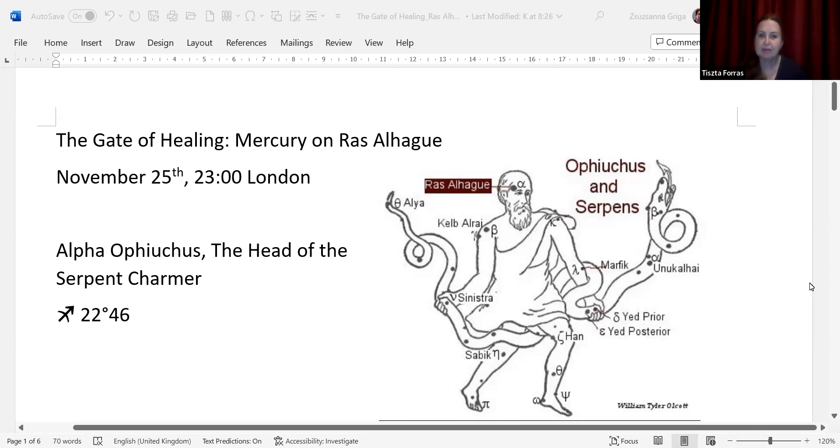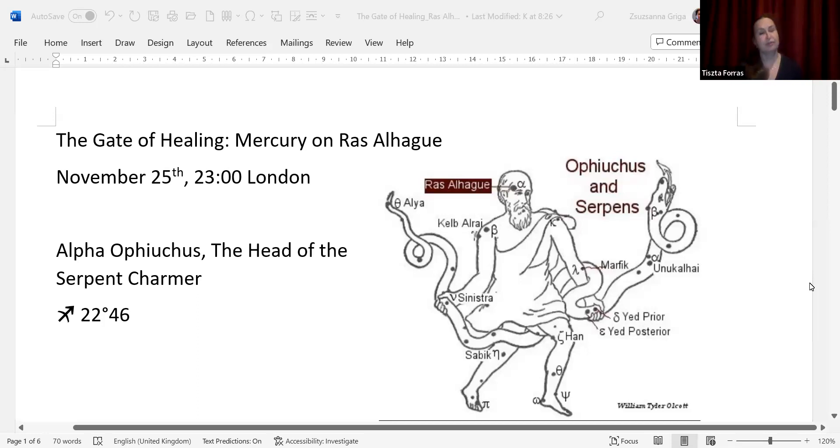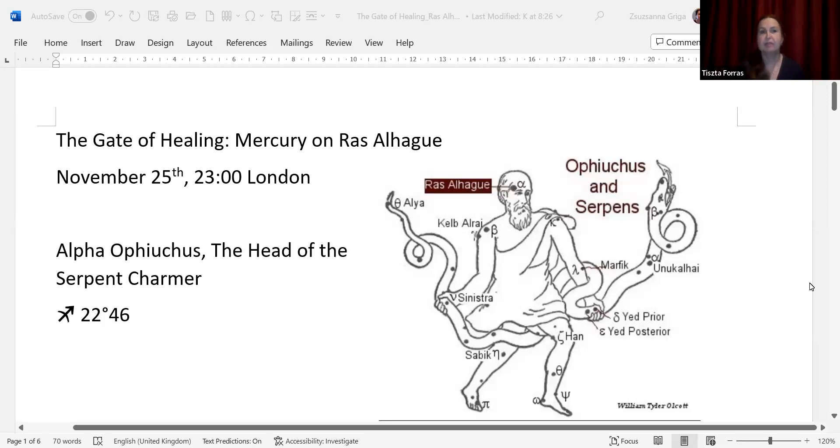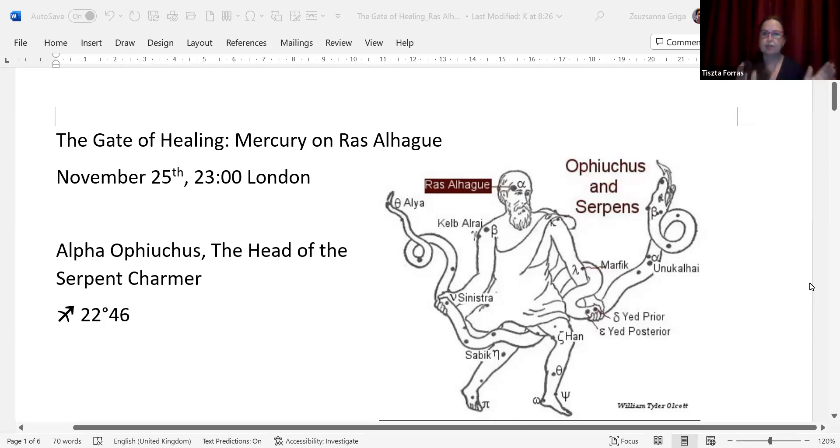The name is interesting because Ras al-Hagu in Arabic means the serpent charmer's head. If you think about the serpent charmer, how they make the snake straighten up, you have this image which is very heavily sexual. It hints at the fact that if you have a sexual life that is healthy and happy, then your health and happiness is always restored. But of course, the whole constellation is linked to healing. At the moment, Alpha Ophiuchus is at 22 degrees 46 minutes in Sagittarius, and Mercury will be there. It's a two-day window.